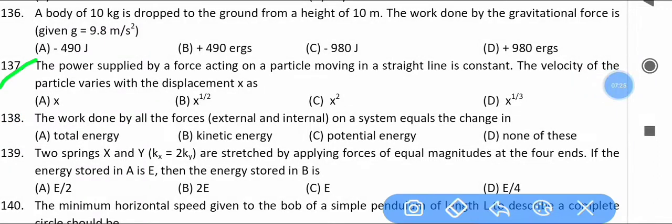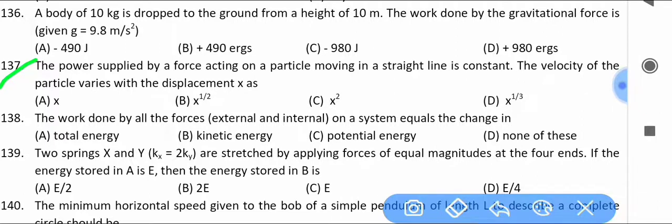The power supplied by a force acting on a particle moving in a straight line is constant. Find how the velocity of the particle varies with displacement.